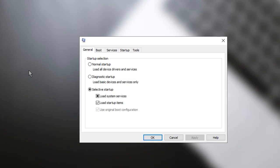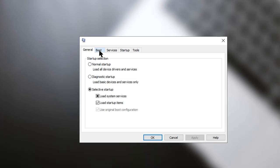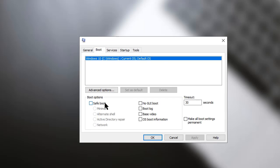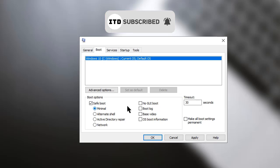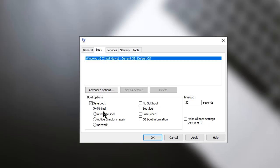There you go. Now go to Boot and then click Safe boot. If you want to, you can choose minimal, alternate shell, or Active Directory repair, but it's advisable to use it with the network.